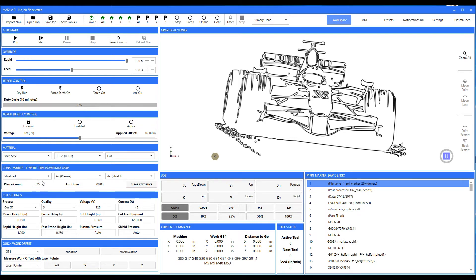Notice that it's got 325 pierces on it, and that's because our software will record the pierce count. It will also record the arc-on time. This is actually a PC program I'm looking at right here, so we've actually done no real cutting — that's why it's showing zero for arc-on time. With this particular set of consumables, you pick your cutting process and your quality, and it will fill in from the cutting tables the number.